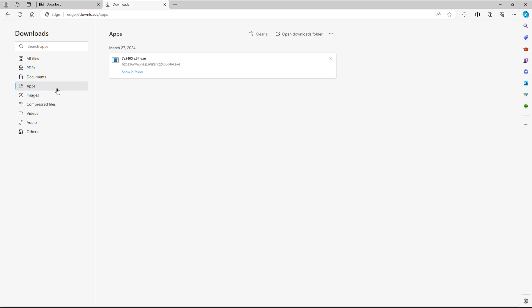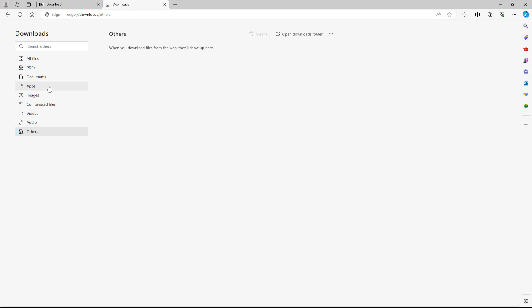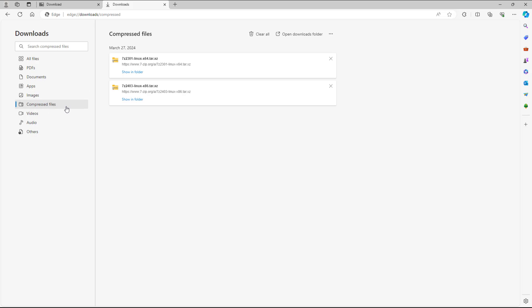So if I were to go for downloads then you can see that I can filter it out by different file types as well. Like you can see that right now I got exe that is apps format file and I got compressed file. So that is how you can go around and download files and access the download page inside of Microsoft Edge.